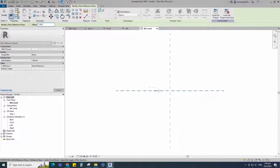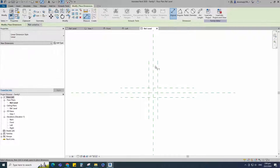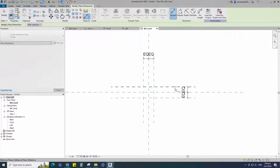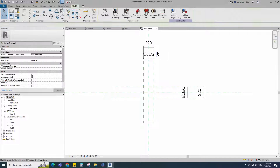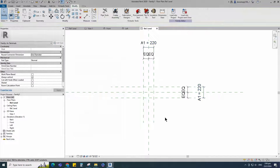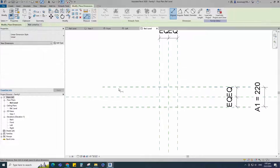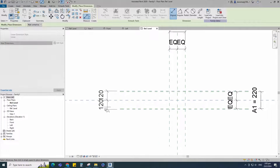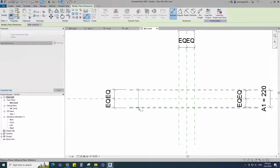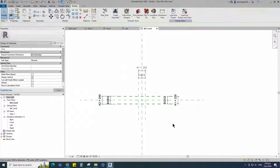Select the existing reference plane. Offset 110mm and create similar. Insert dimension and make equal. Insert another dimension and add parameter for A1. Select instance and click OK. Select the existing reference plane. Offset 10mm and create similar. Insert dimension and make equal. Insert another dimension and add parameter for A2. Select instance and click OK.